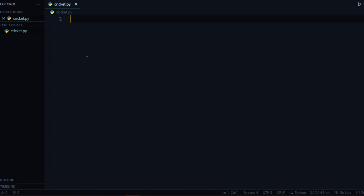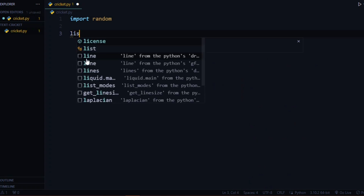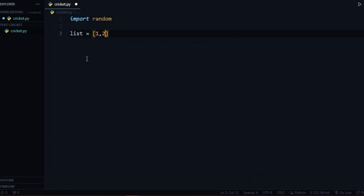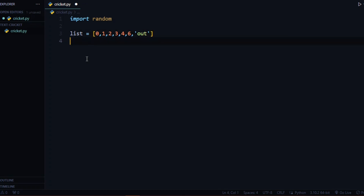We can also add a limit on the number of balls played by the player — that is an additional feature we can add later. Let's start with our game. First, let me import the random module. Now I will make a list that will contain all the possibilities that can be hit by the player — one, two, three, four, six, and also out, plus zero runs.